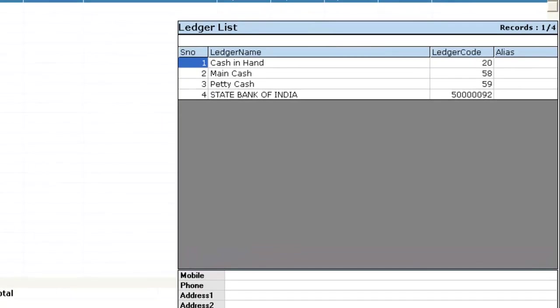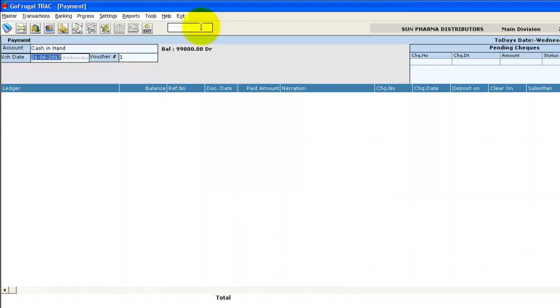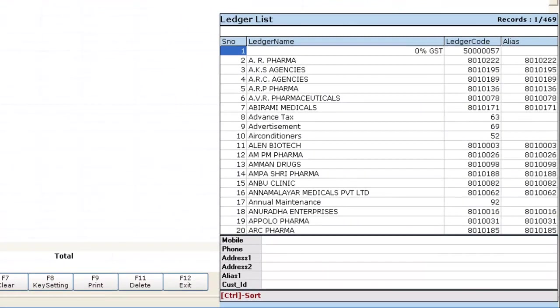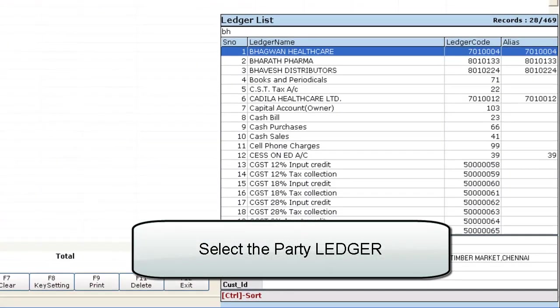In the Payment window, select the Account Type. Select Cash in Hand, then select one of the party ledgers.